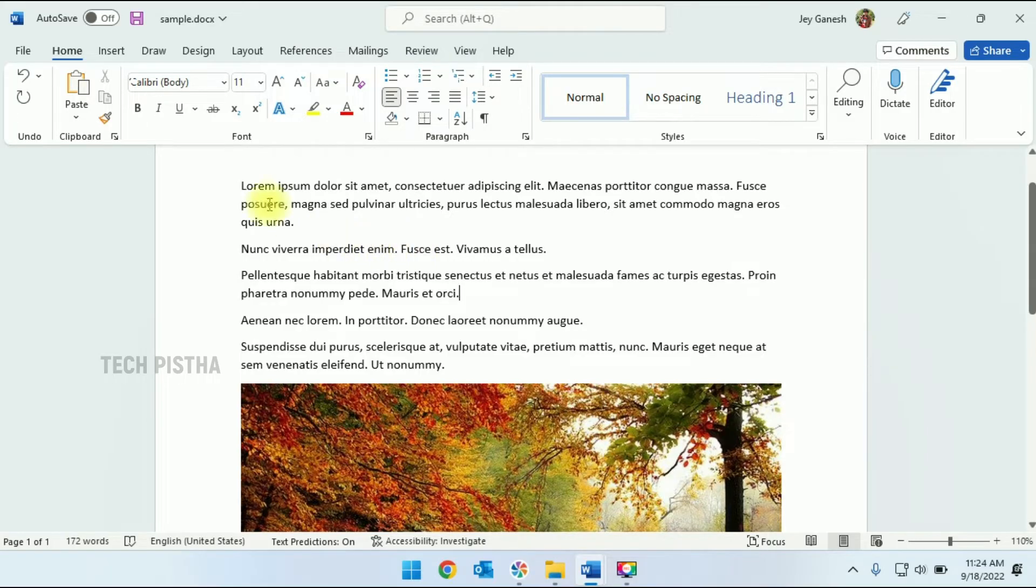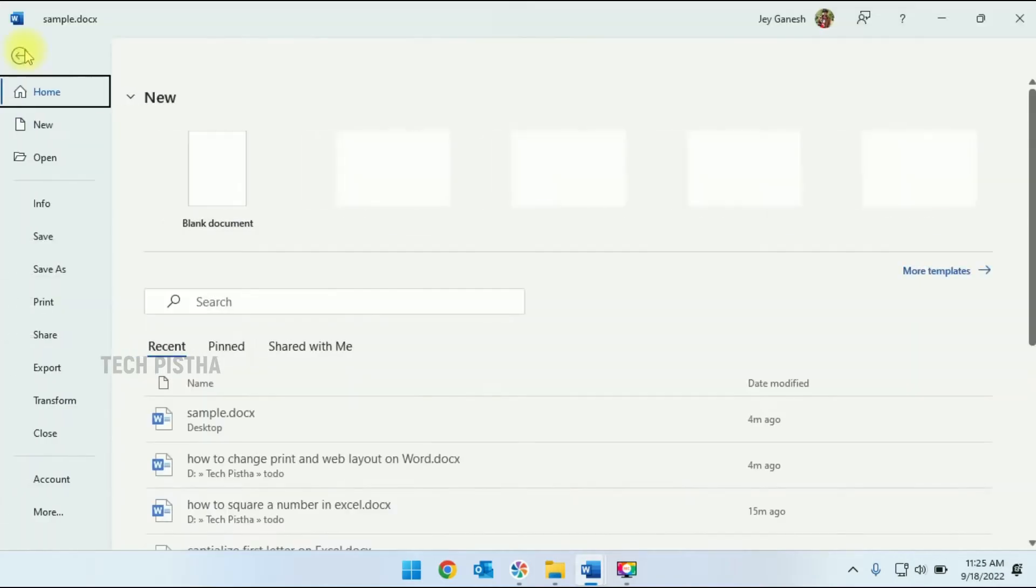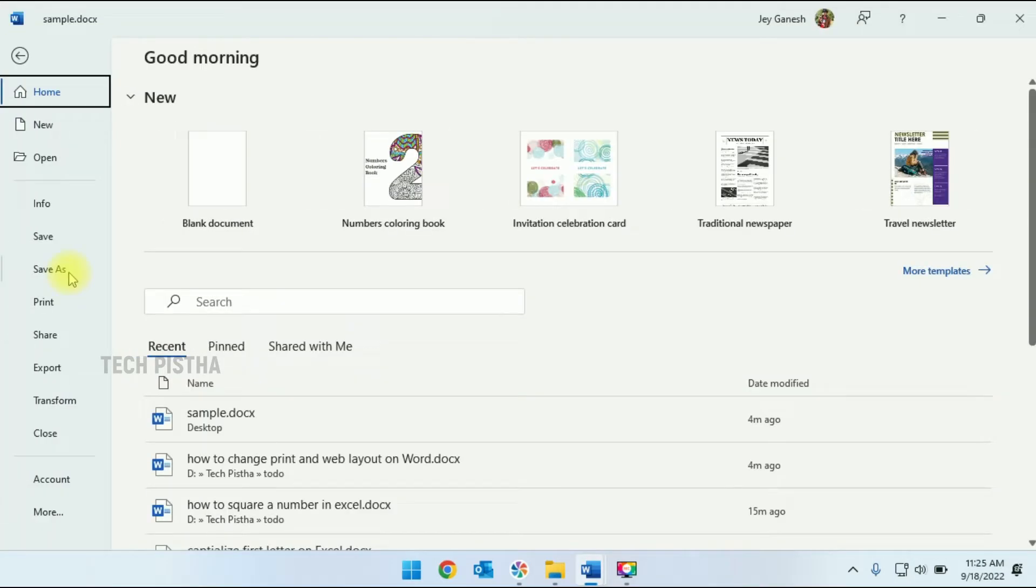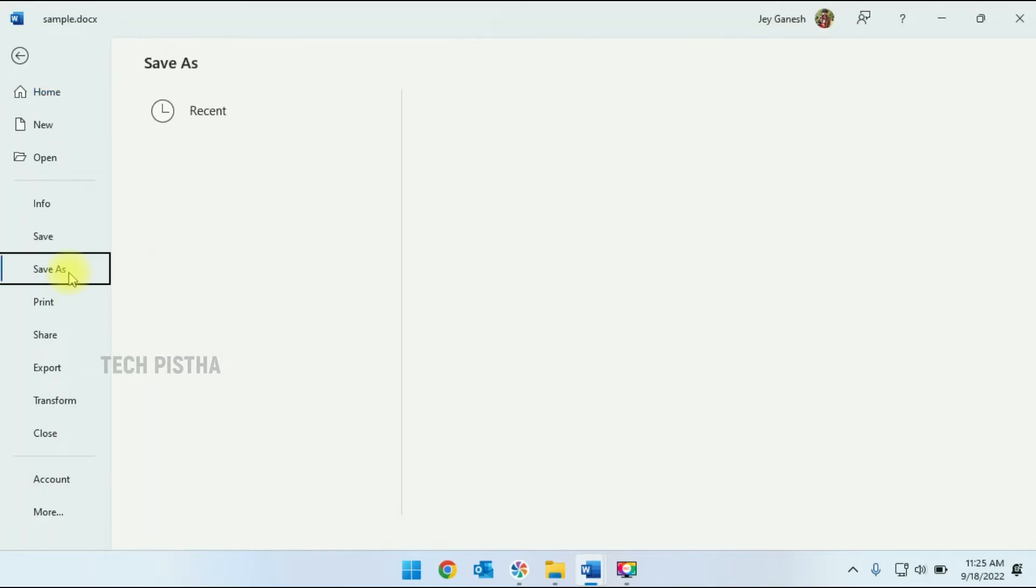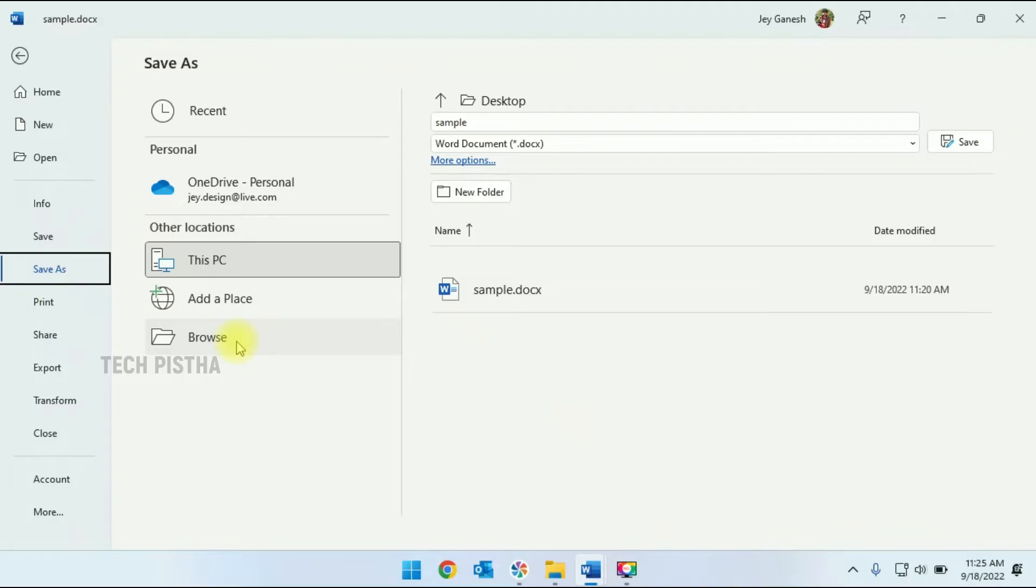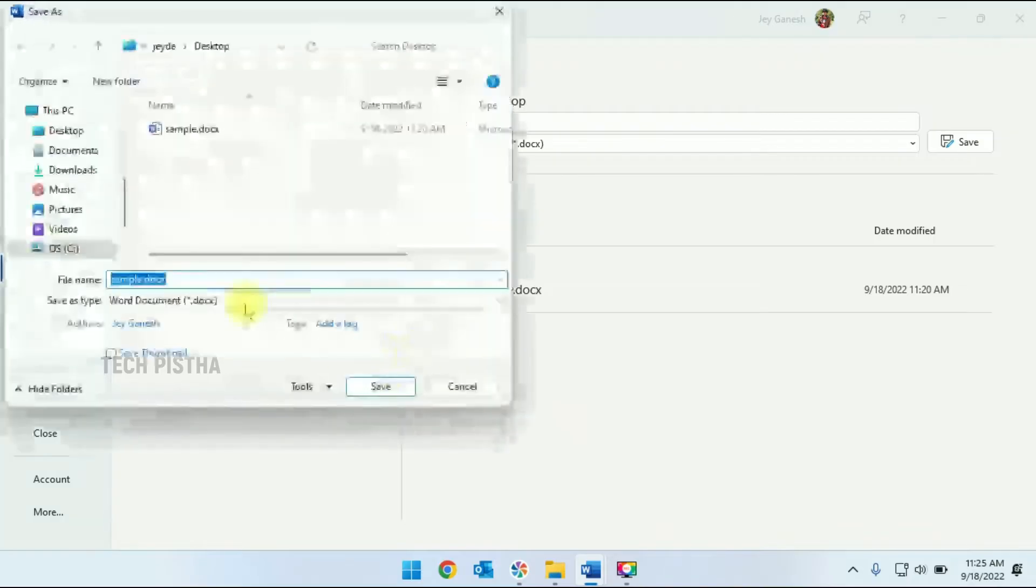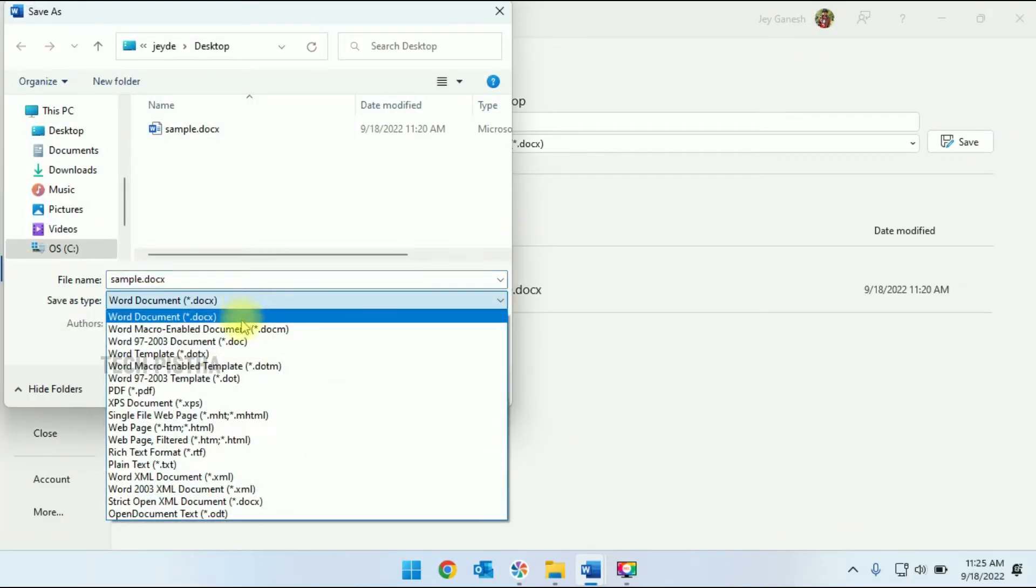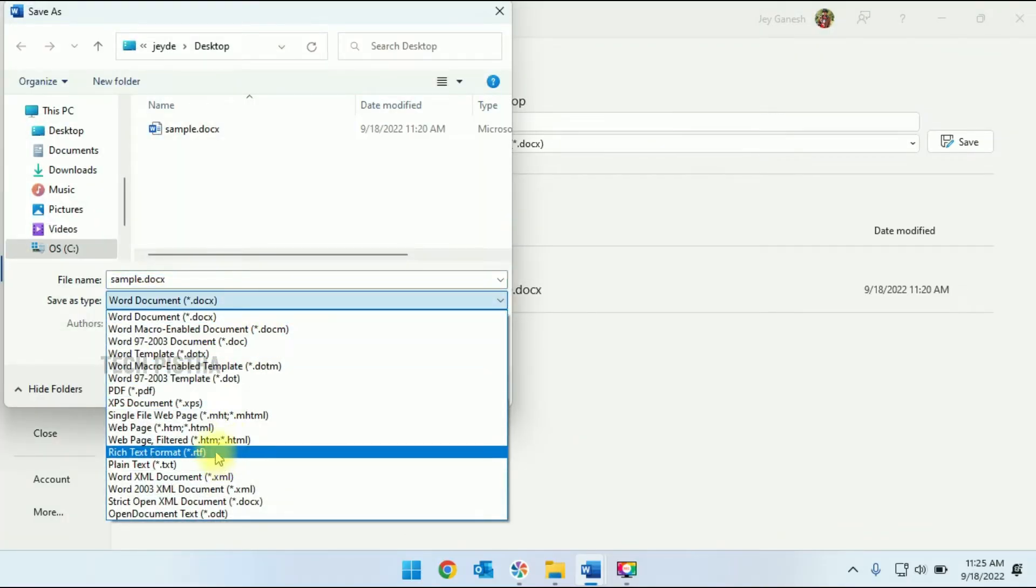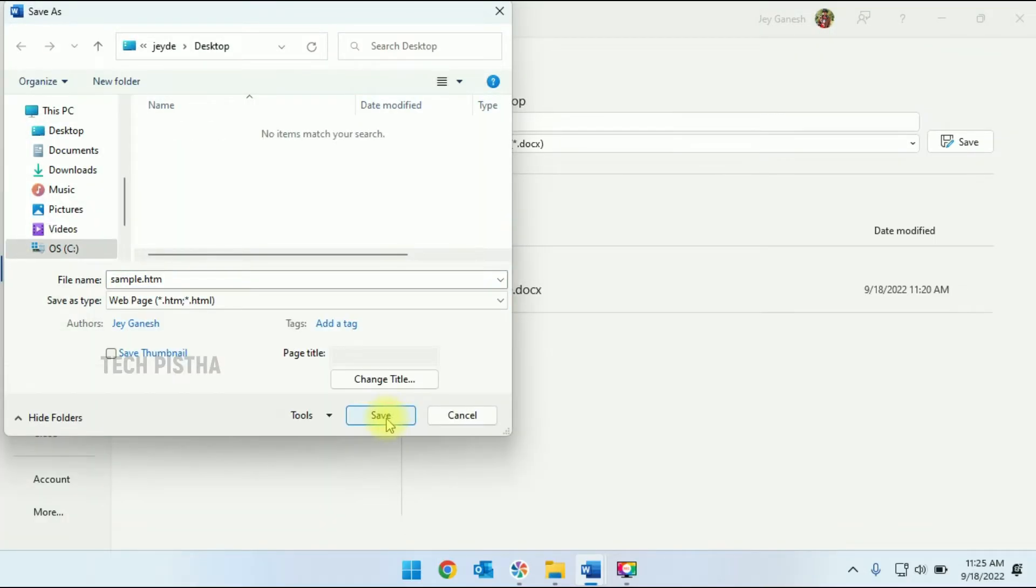this document as a web page. So I have to click on File. Here you have to click on Save As, then you have to click on Browse. Here I have to select the web page format, then you have